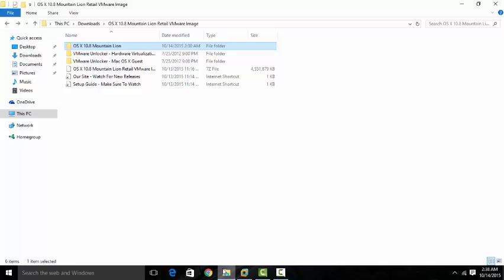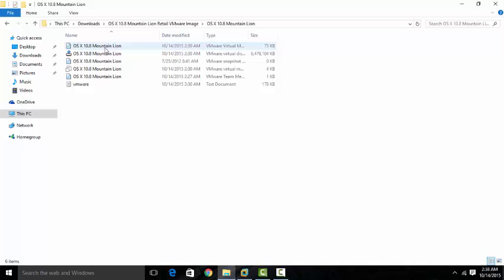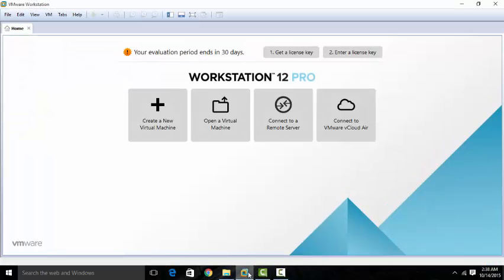So you're going to need two things. You're going to need VMware and you're going to need a Mac ISO disk image, a virtual hard drive. I'm going to leave the download link below so you can just download it straight. I already have the ISO image right here, and I have the VMware.